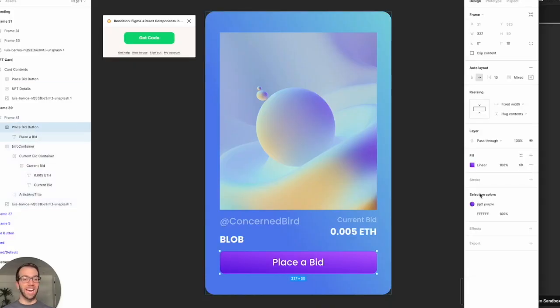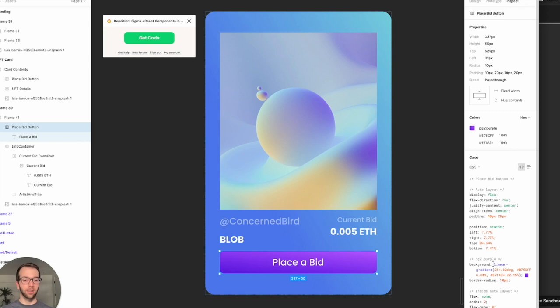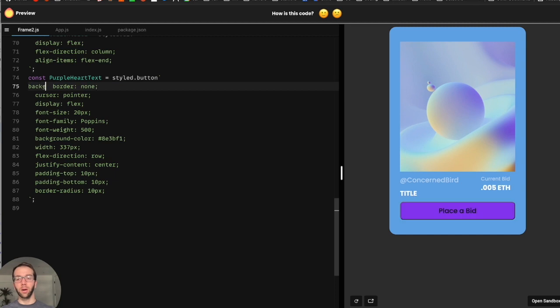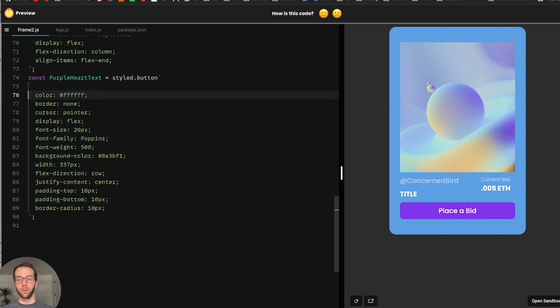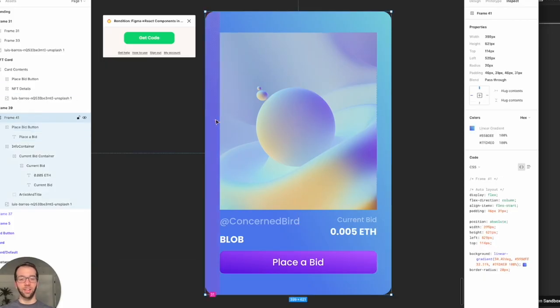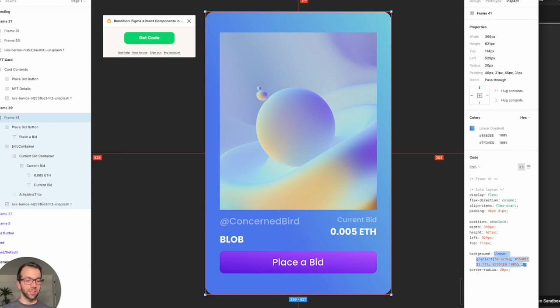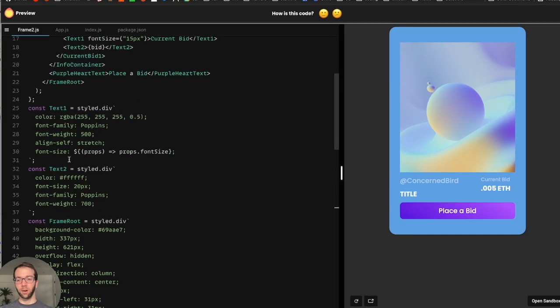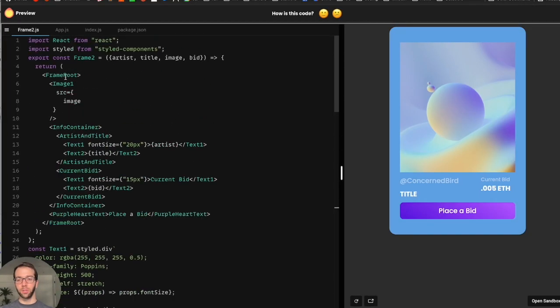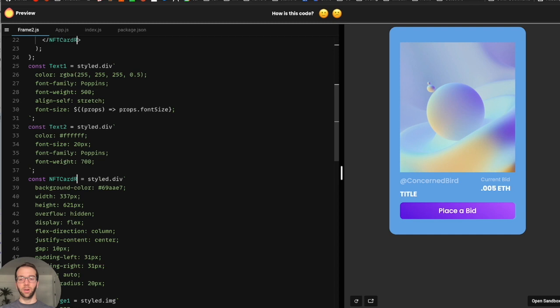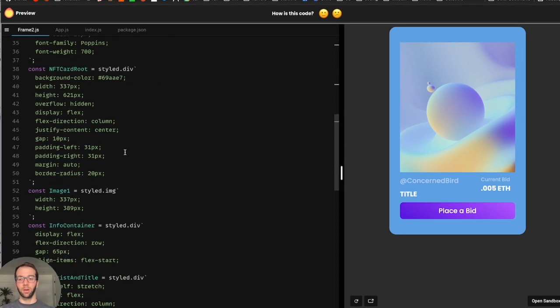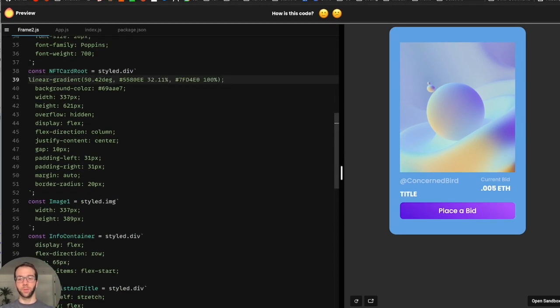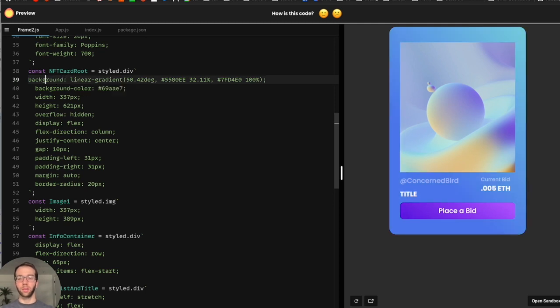So the last thing we need to do is copy over these linear gradients. Figma gives us these pretty much ready to go. And we just do just like that. And then finally, we'll get this gradient here for our root component.